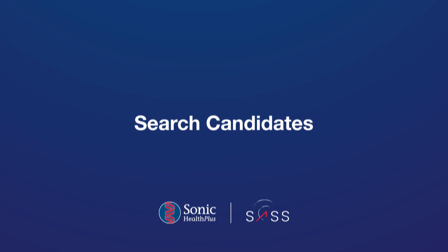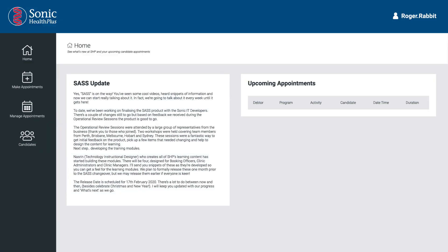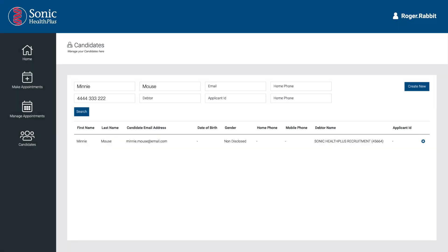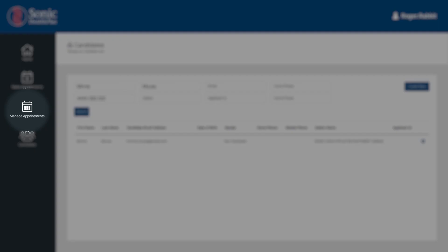The Candidates tab on the left of the screen is where you can search and manage candidate information. Similar to the Manage Appointments tab, you can search for a candidate by a range of factors including first and last name, email address, and phone number. Enter the search criteria and press enter, then select a candidate profile by clicking the cog icon and make any updates to their profile as necessary. To make any changes to a candidate booking, use the Manage Appointments screen.